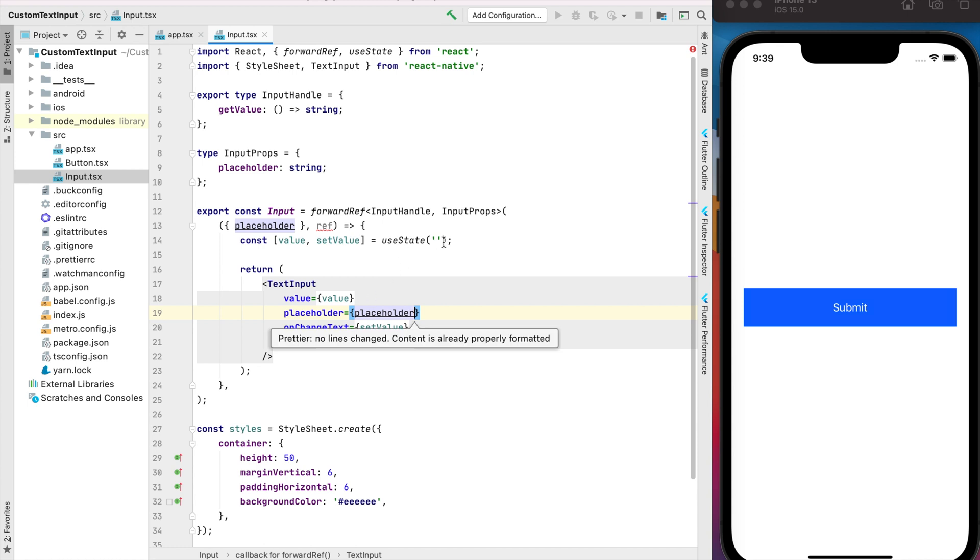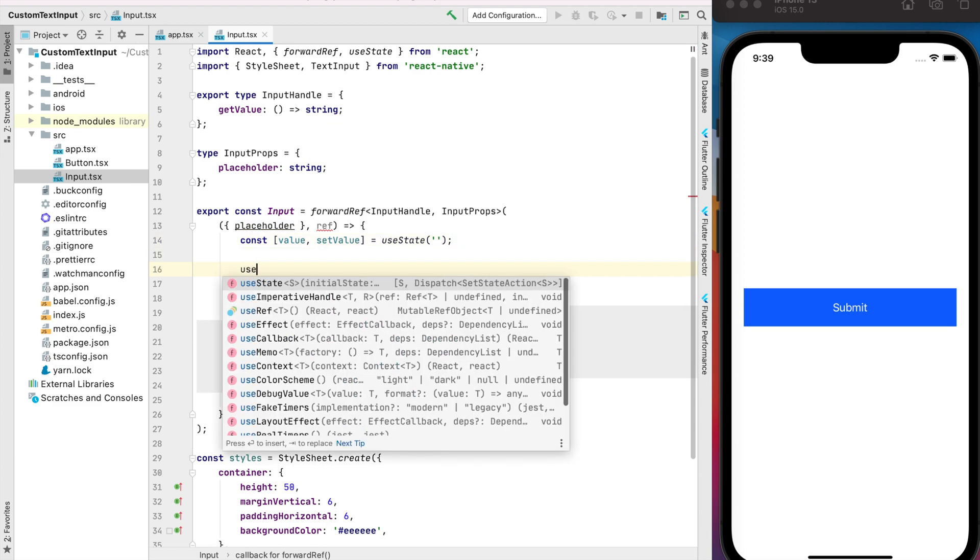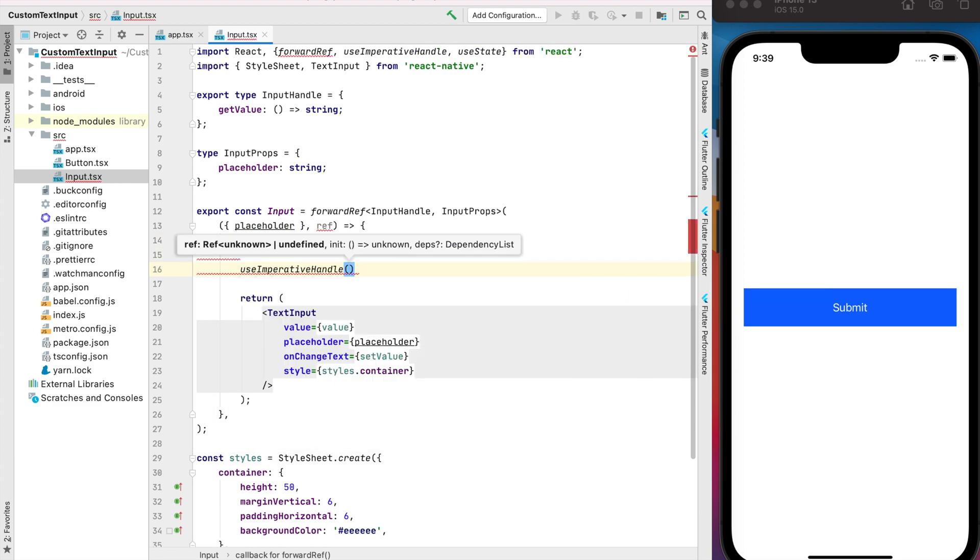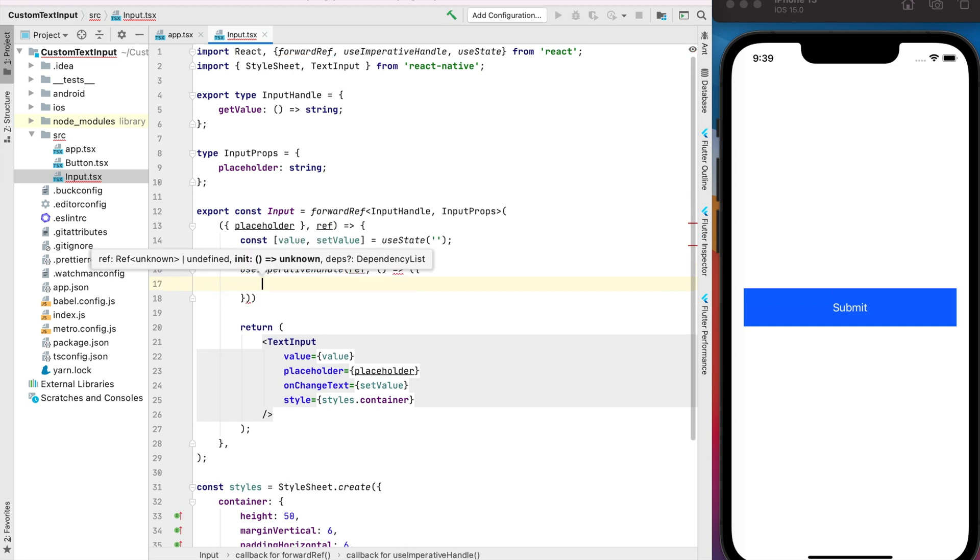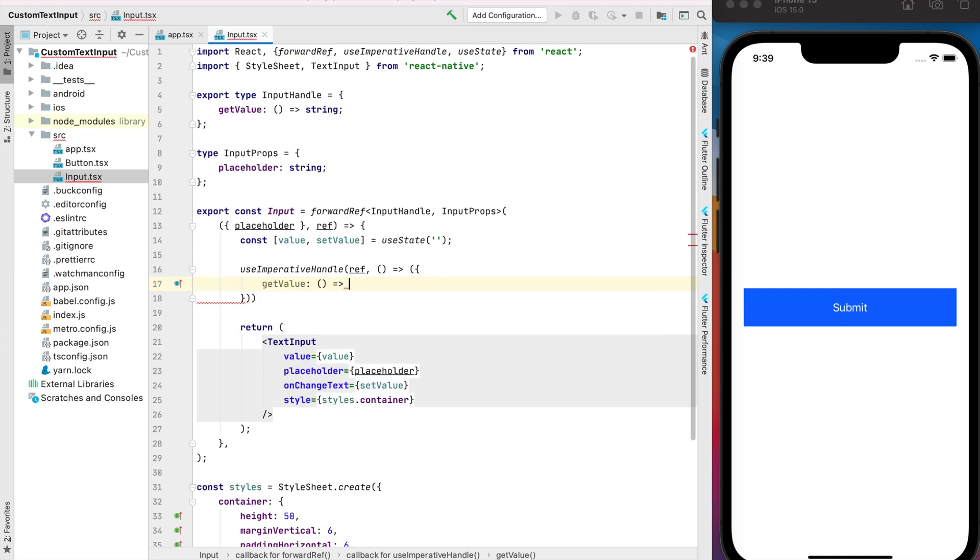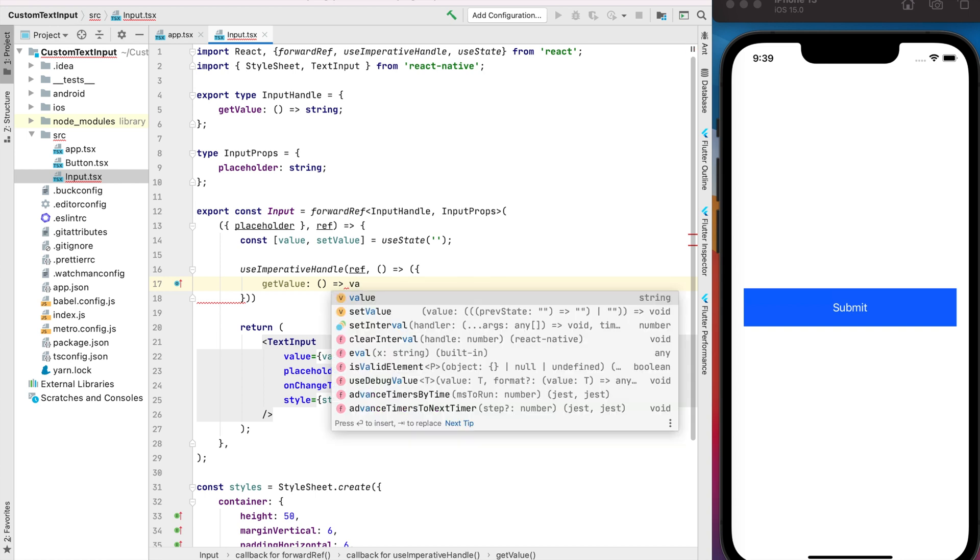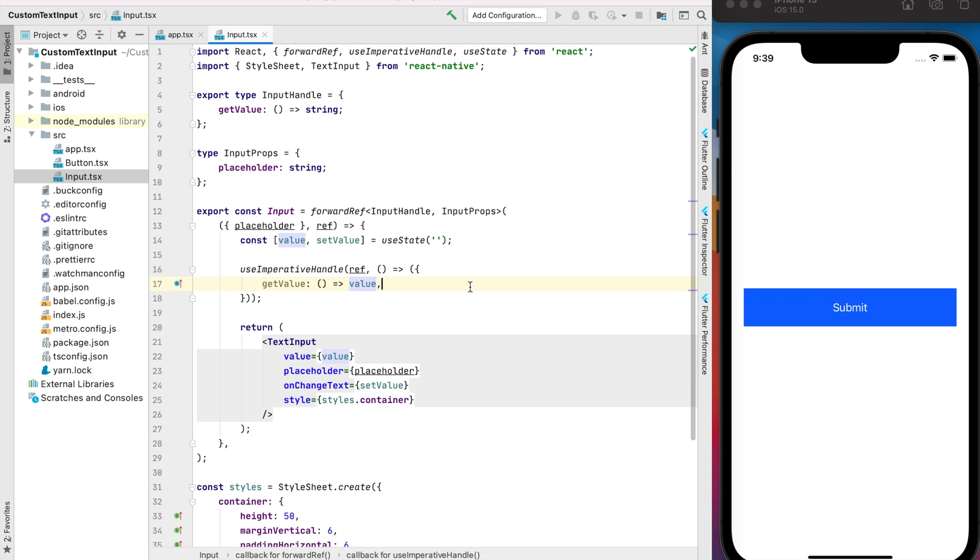For that we can use the hook useImperativeHandle. The first argument is the ref and the second will be the function. Inside this function we can implement our methods. It's the getValue. All I want to have when I call this method is to get the value from my text input, so I can just return the value state. Okay, perfect.